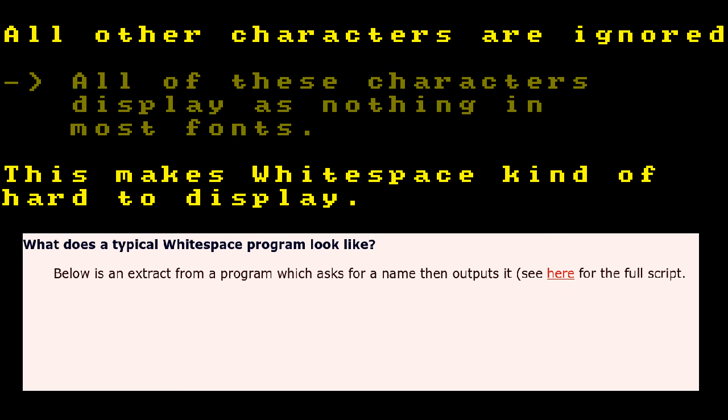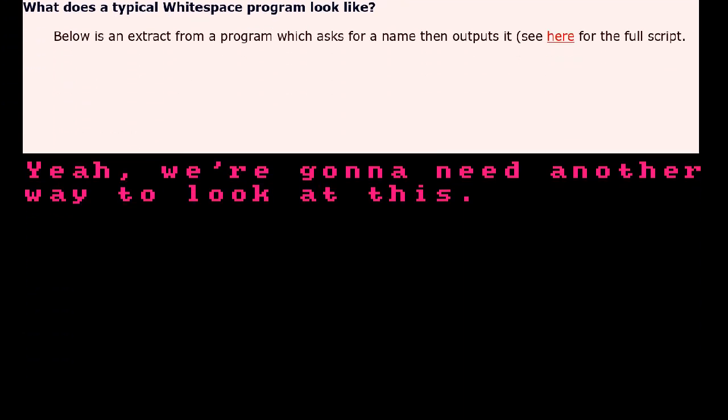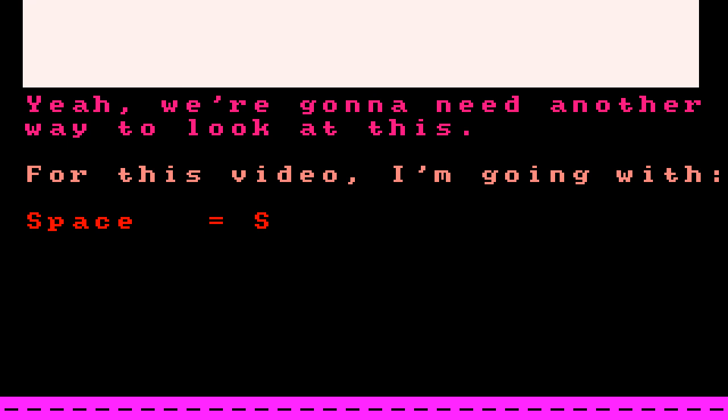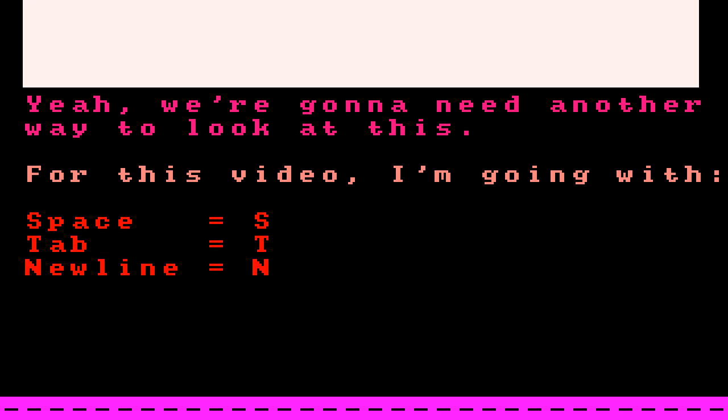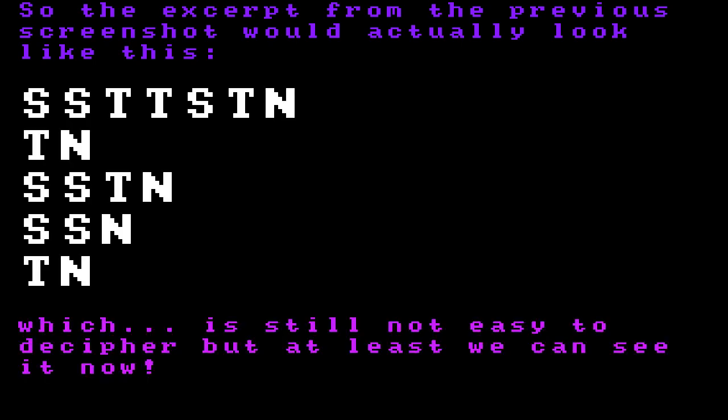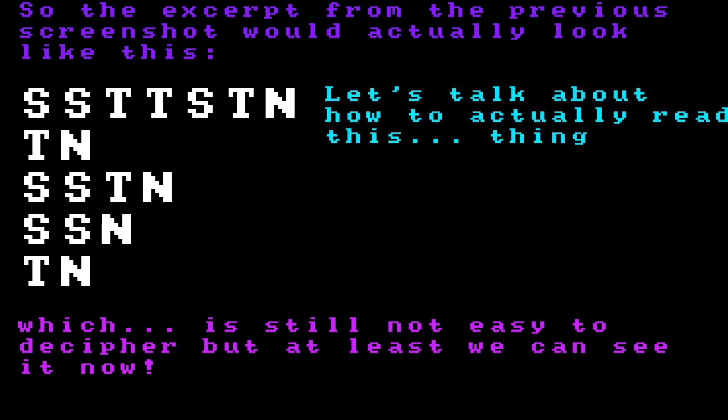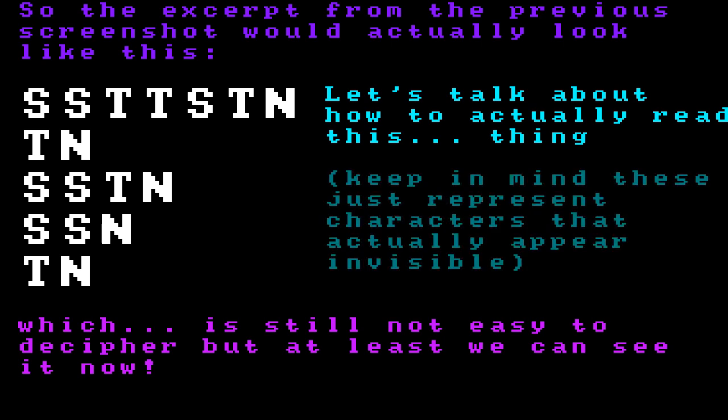This makes Whitespace kind of hard to display. For example, here's a part of Whitespace's official website that shows part of a program written with it. For this video, I'm going with the following convention: Spaces as S, Tabs as T, and Newlines as N. So the exit from the previous screenshot would actually look like this — which is still not easy to decipher, but at least we can actually see it now. Keep in mind that these are just representations of characters that actually appear completely invisible.